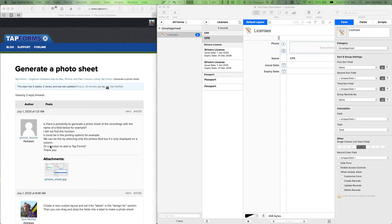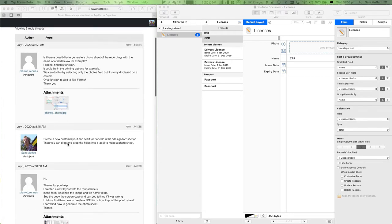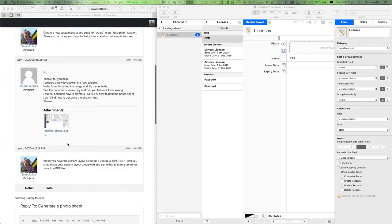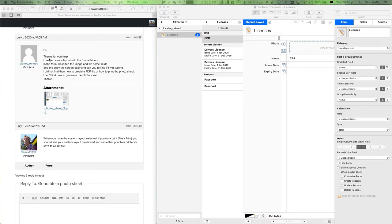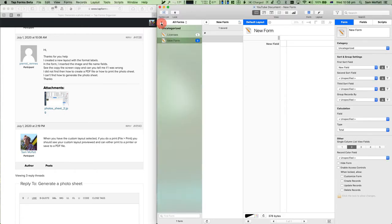There was a request on the forum from Piero Ren about how to generate a photo sheet in TapForms. My response was that you can set up a custom layout for labels in the design section and drag and drop the fields. The follow-up question was how to get the PDF out of it, so my answer is to print it. Let me actually sit down and diagram this out.